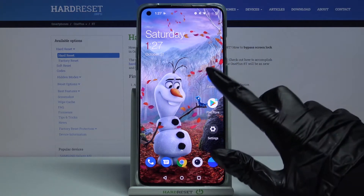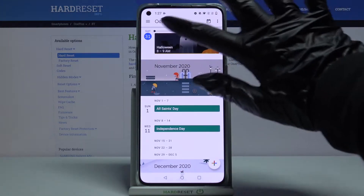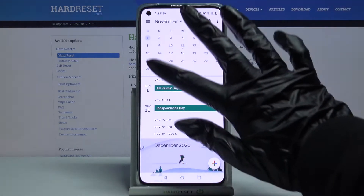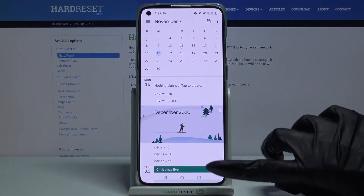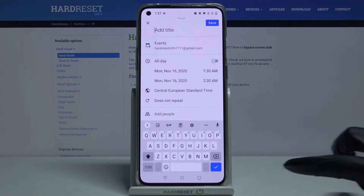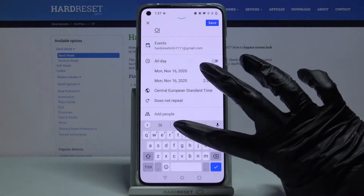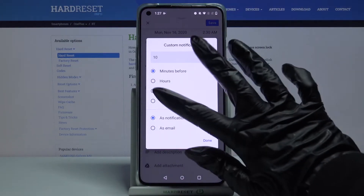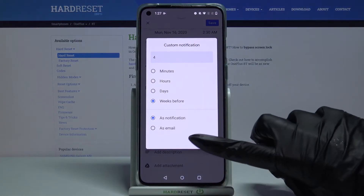Firstly open calendar, then click at the month above and select a date. Click at the plus icon, choose event and over here you can add a title, set up notifications — minutes, hours or weeks before — click done.